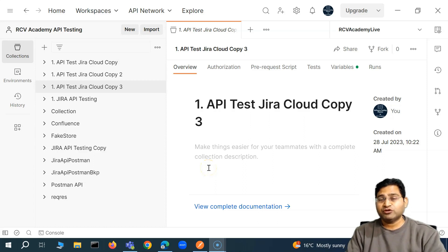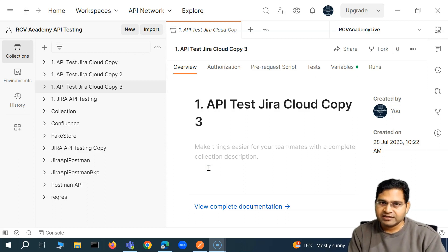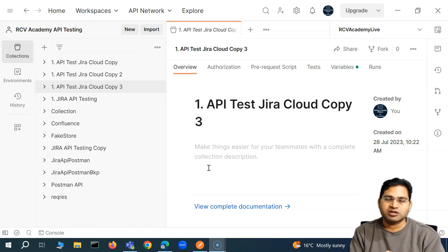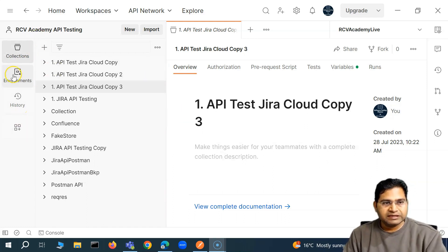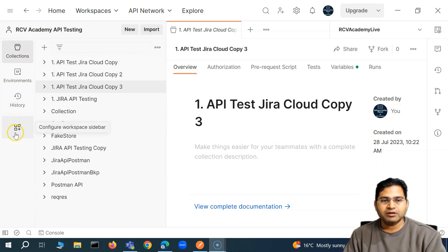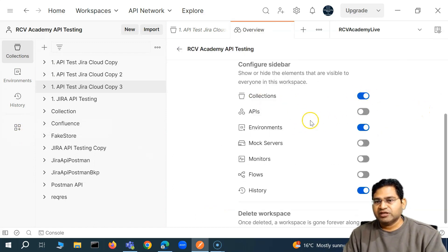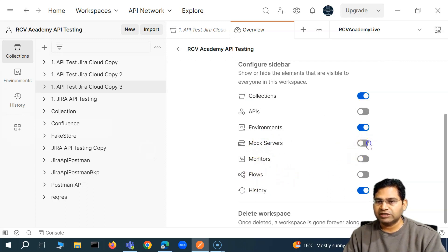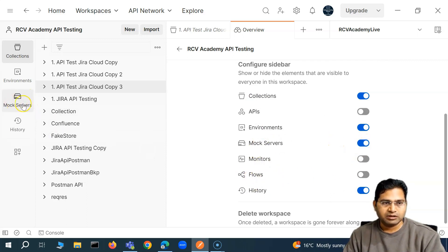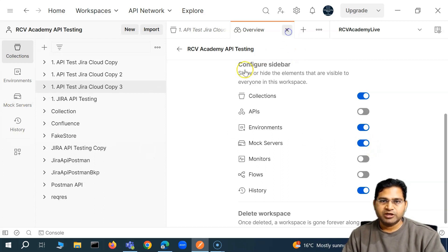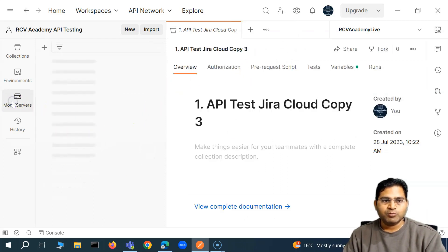Welcome back. In this Postman tutorial we are going to continue the discussion on mock services. To see the option for mock server, go to the configure workspace sidebar. You will see different options — collections, environments, and history are enabled, and there are also options for mock server and flows. To enable the mock server, just toggle this button and mock server will be visible.